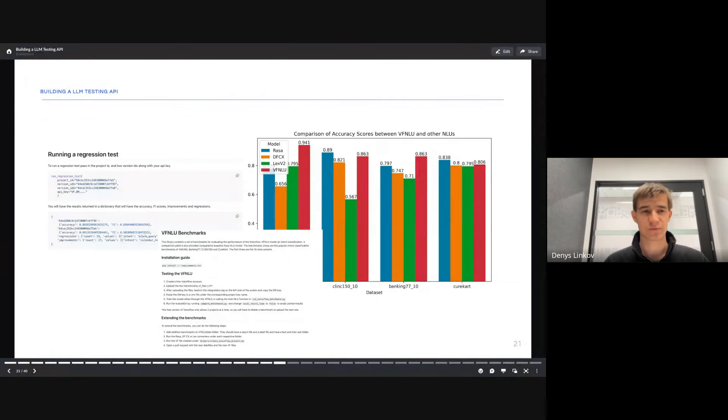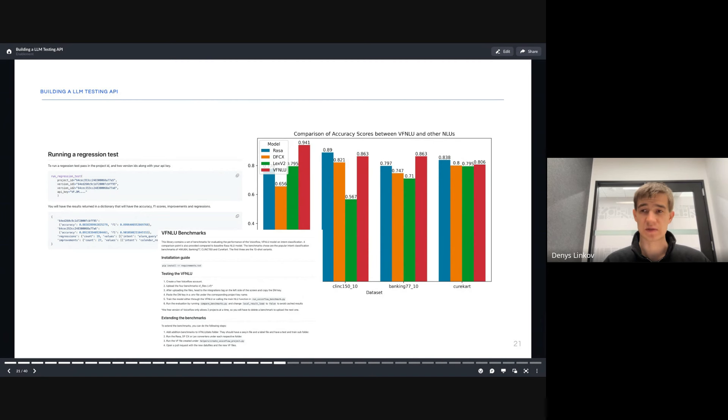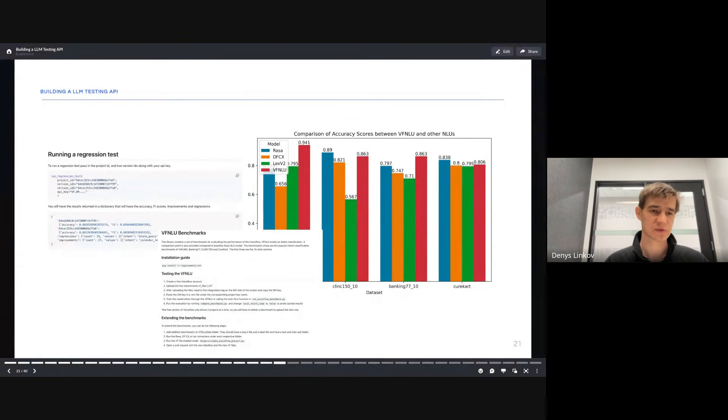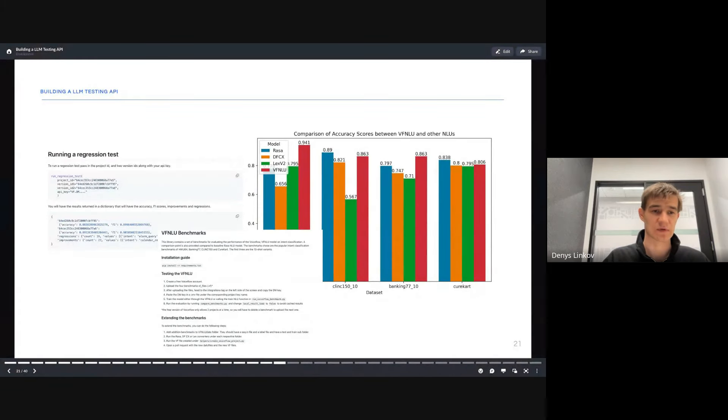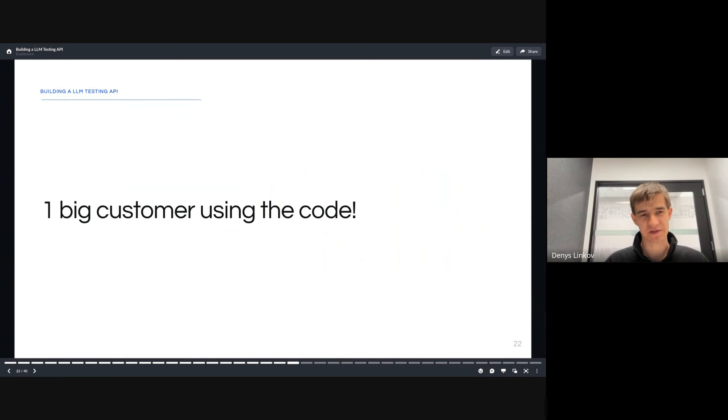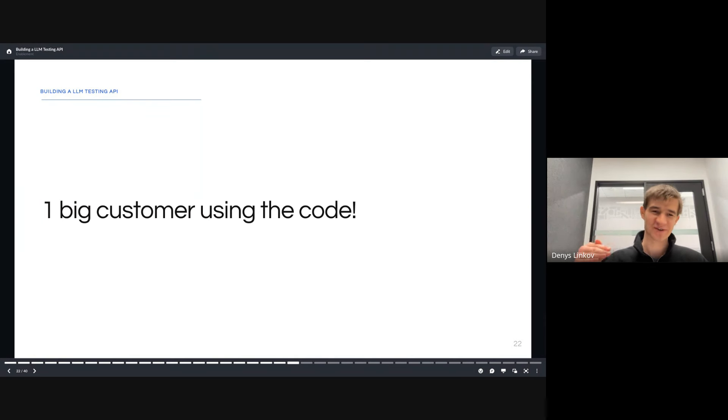That release process involved writing a number of different converters between different formats, having different types of tests we can run, and different types of metrics. Based on this release, we had questions asked of how do you run this, how do I integrate this. We came up with simple examples, including running regression tests between different versions. The win here was that we had a big customer actually using this code to benchmark their NLU and figure out the best way to improve their project. We went from zero to one.